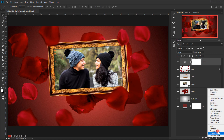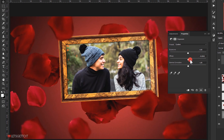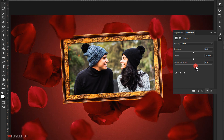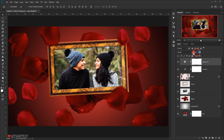I'll also add an Exposure adjustment. I'll set the Offset to around 0.0042 and bring down the Gamma Correction to around 0.85. Then I'll reduce the opacity of this adjustment to around 50 percent.